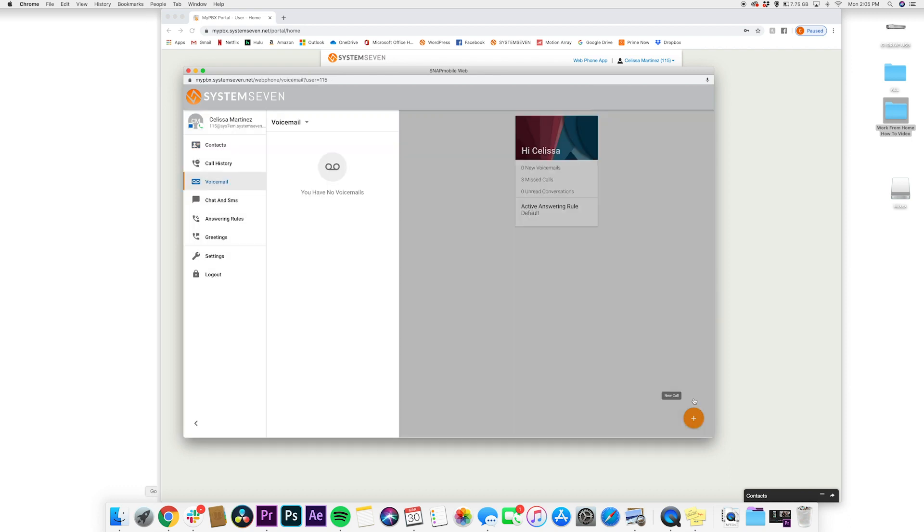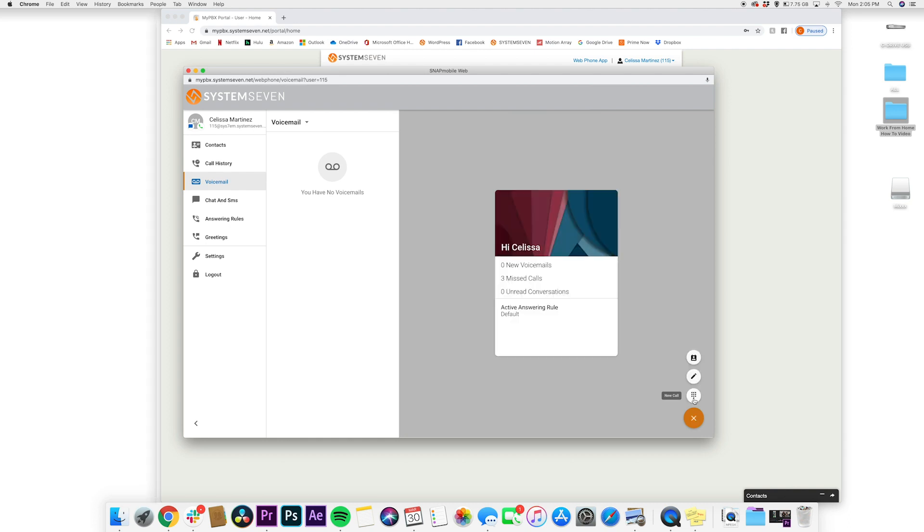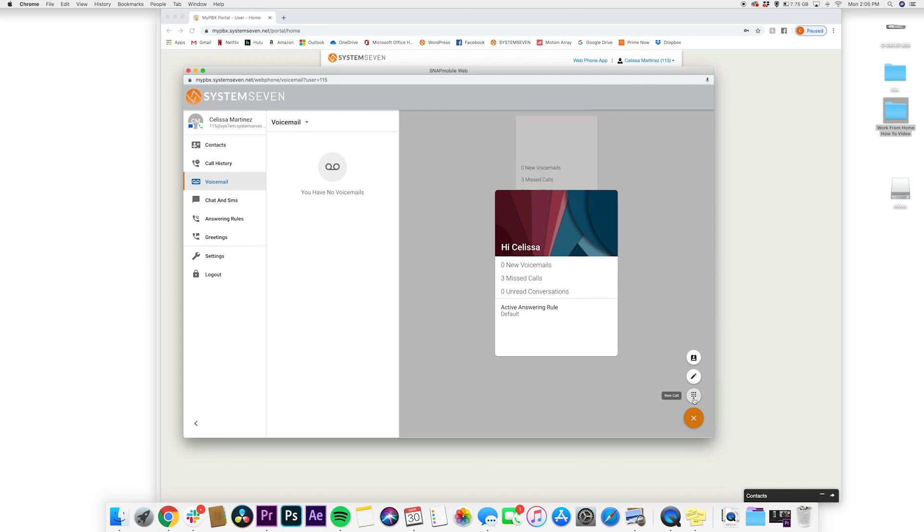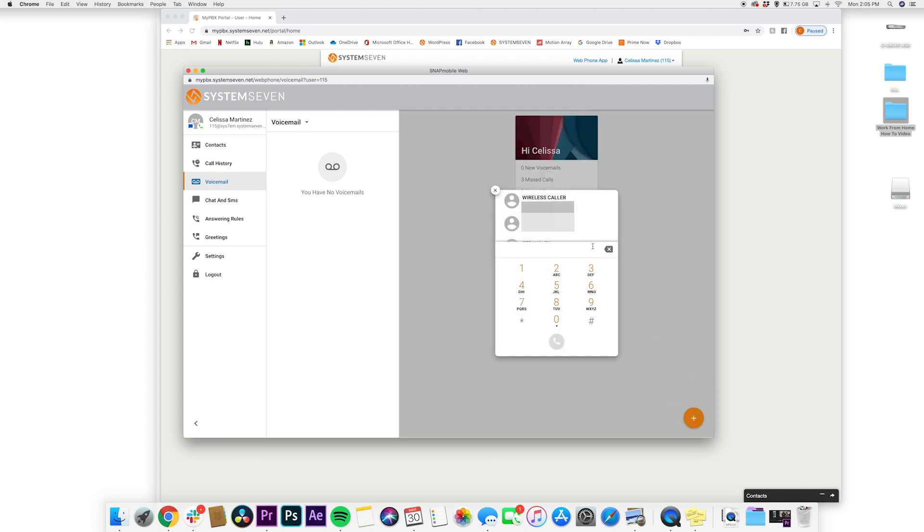So now that you're in the main section of the portal, you'll notice at the bottom right where you've got that little plus sign, you can see that you can start to make calls, your summary, you can start a chat. This is basically your office phone, but in a web-based version of it.